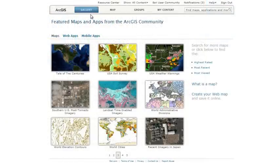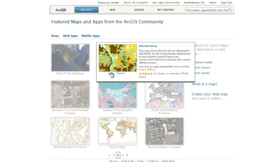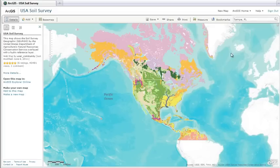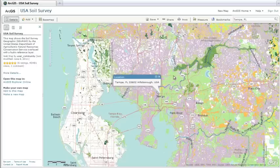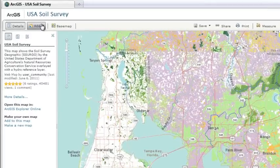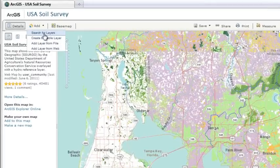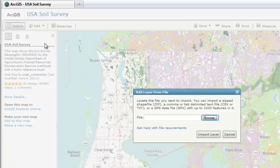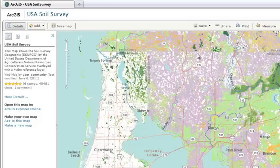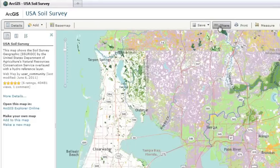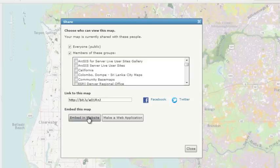ArcGIS Online is a great place to create and share maps. An easy way to create your own map is to open an existing map in the ArcGIS.com Map Viewer, change the area of interest, then search for layers in ArcGIS Online or add your own data. Once you've saved your map, you can share it with others by embedding it in a website or creating a web mapping application.